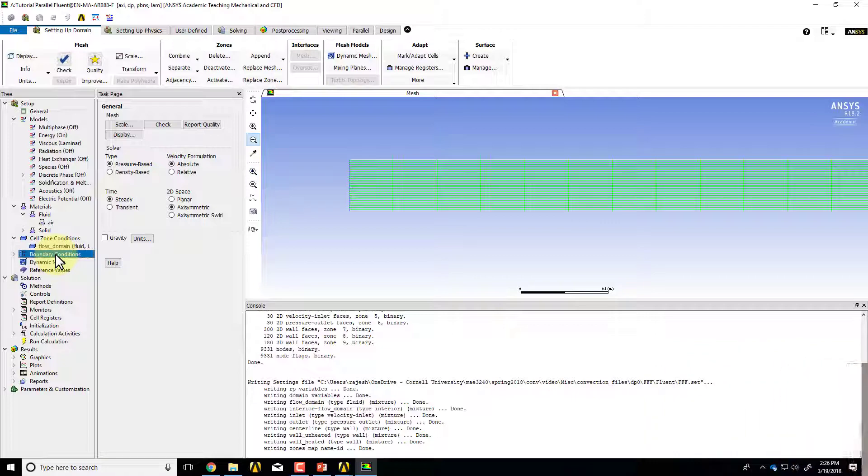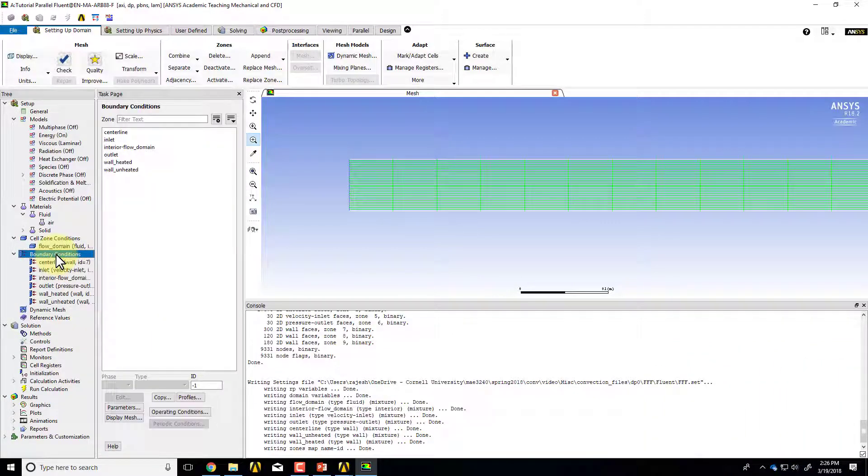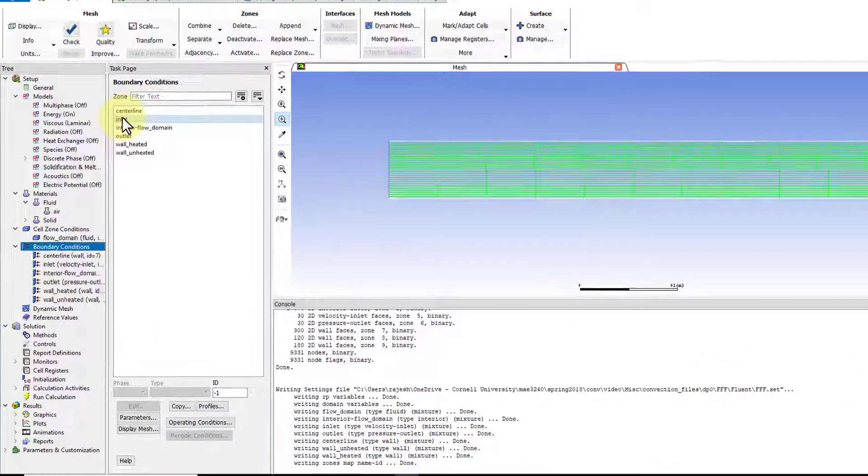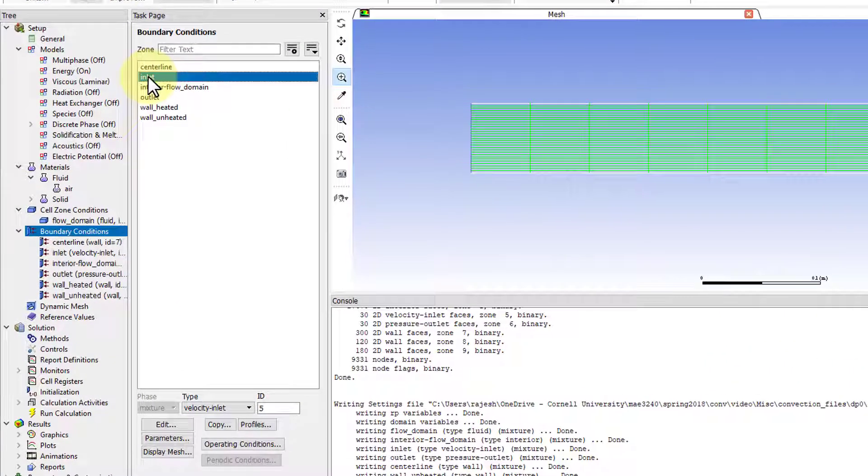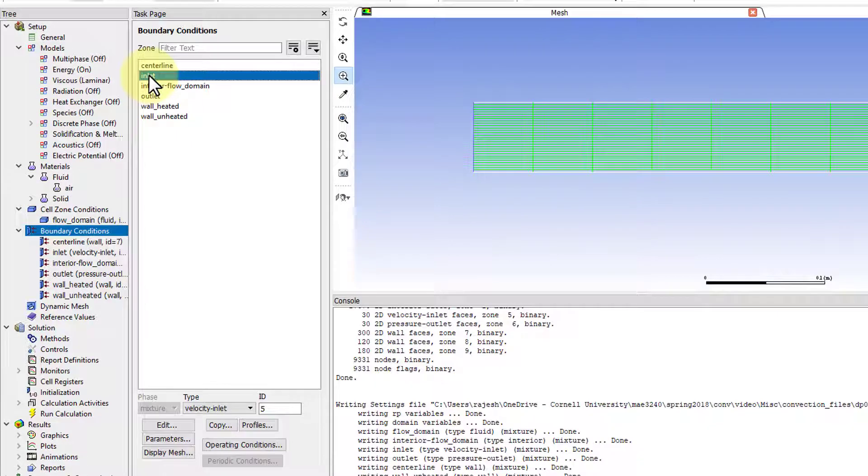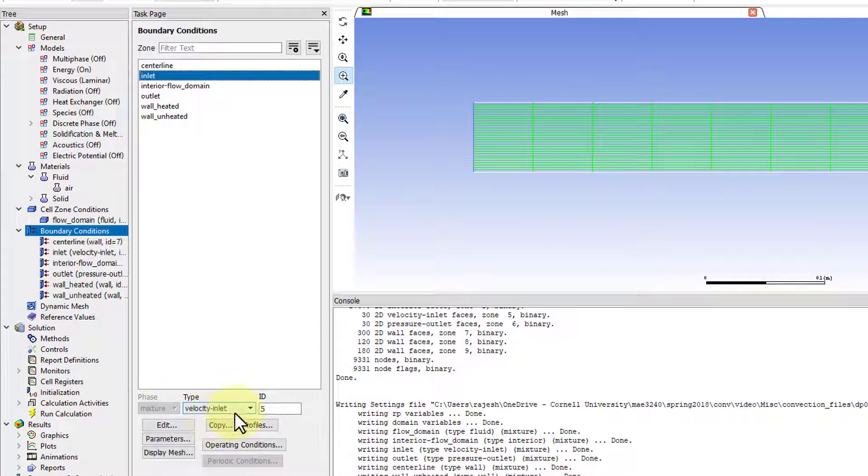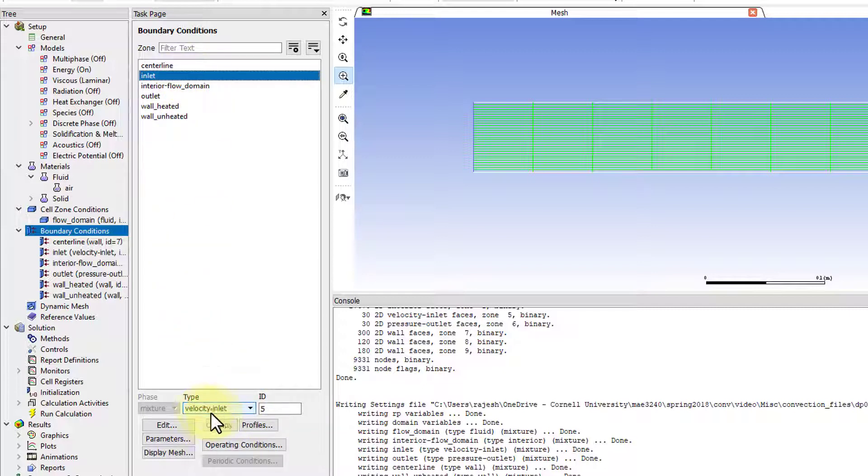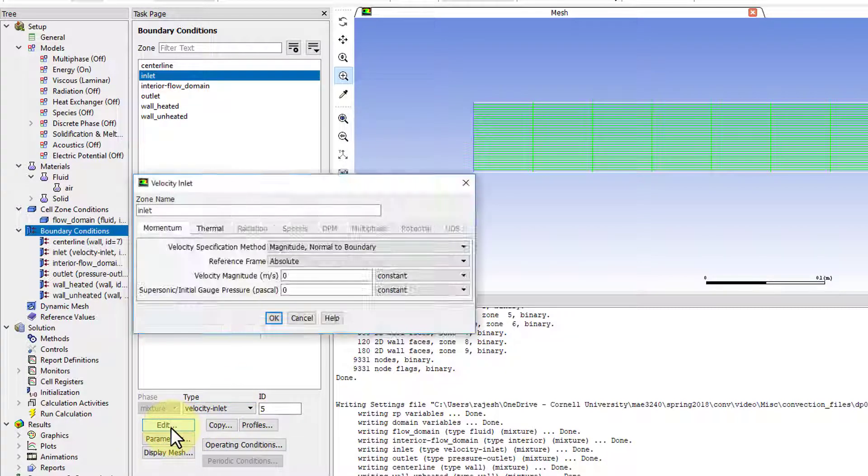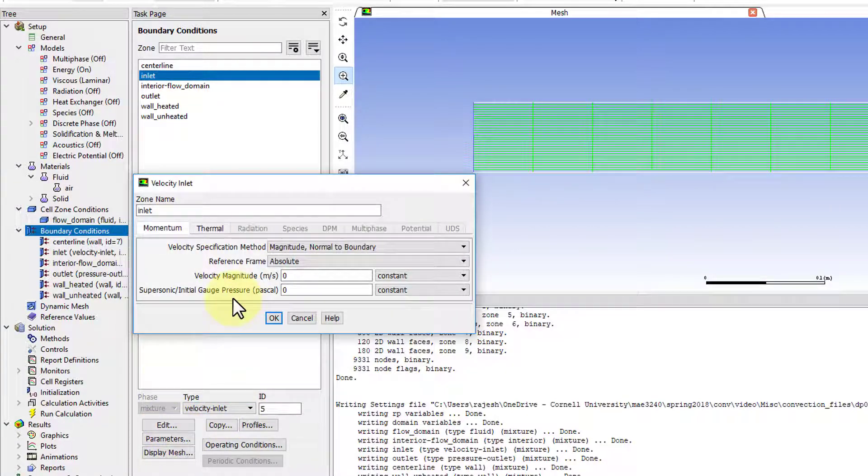I will go to Fluent and double-click on boundary conditions and go to the inlet. The type is set to velocity inlet. Fluent is guessing here—it says, 'Oh, you've called this inlet, so probably the flow is coming in and you want to set the velocities there.' That's right.